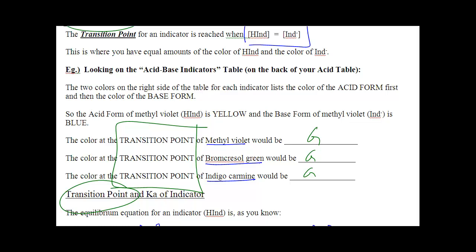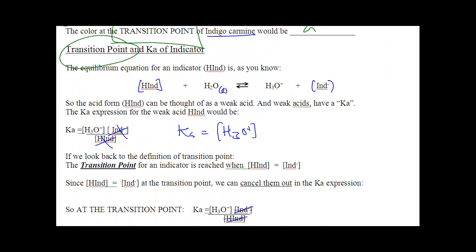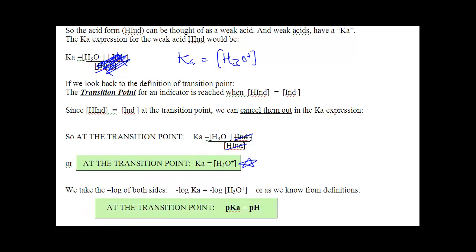There's one special scenario: you can write a Ka expression for an indicator since it's a weak acid. Ka equals products over reactants, with coefficients as exponents, ignoring liquids and solids. At the transition point, when [IND minus] equals [HIND], those terms cancel from your Ka expression, giving you Ka equals [H3O+]. That means at the transition point of an indicator, Ka equals the concentration of H3O+. Since we can calculate that molarity, we can calculate the Ka values of indicators.